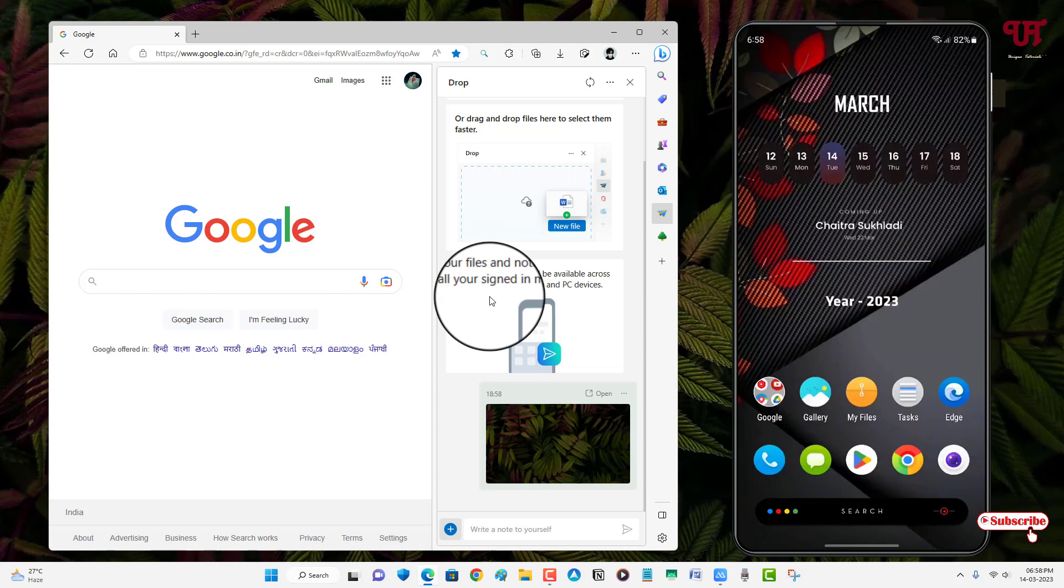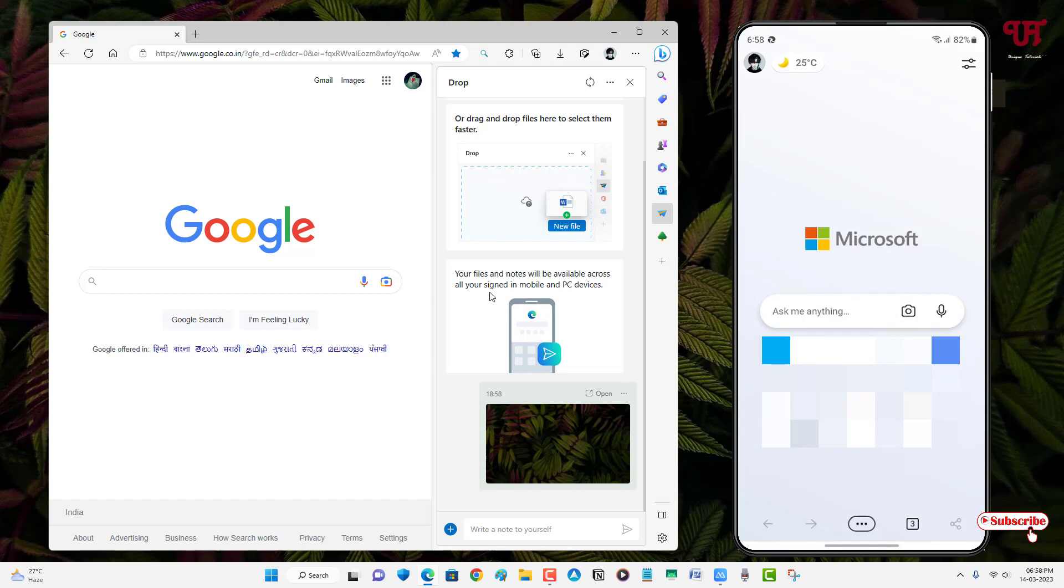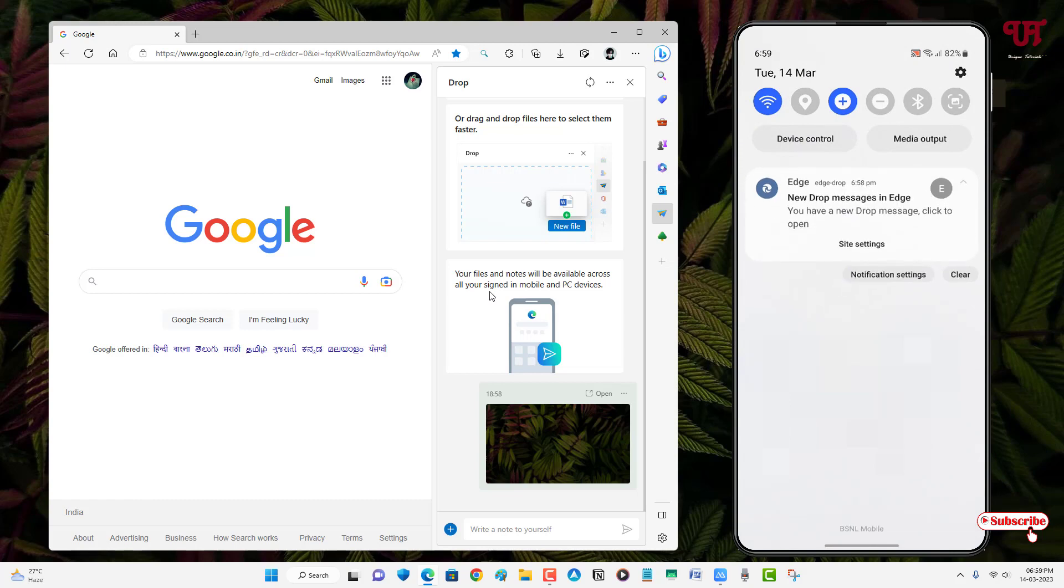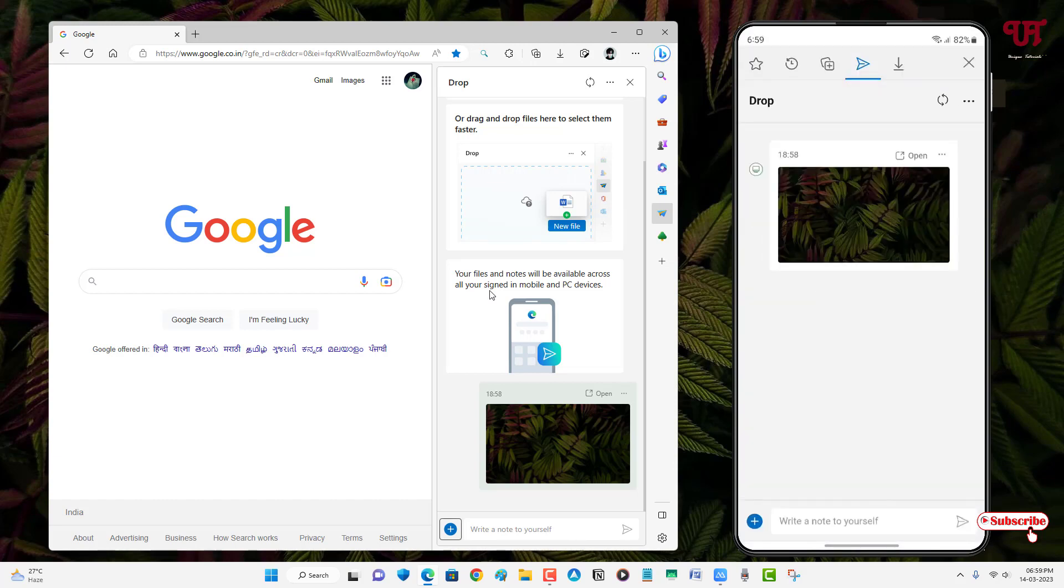Now it's being sent. So now what you need to do is just open the Edge browser. As soon as you open the Edge browser on your respective smartphones or other computers, you can see here one notification is appearing. So you can see your new drop message in Edge. You have a new drop message, click to open. Just tap on it. Now you can see the same image appearing on your smartphone or respective computers.